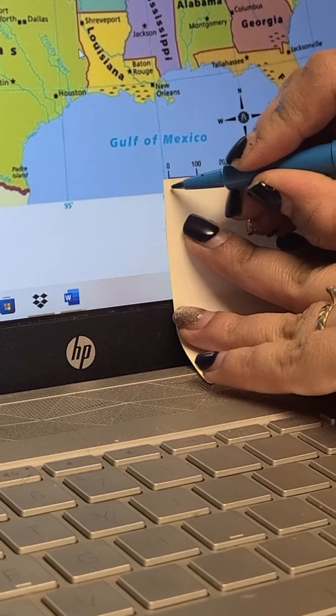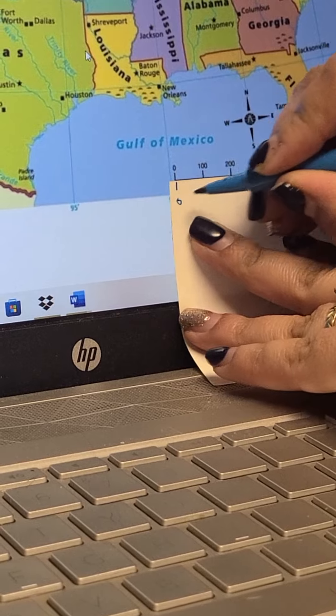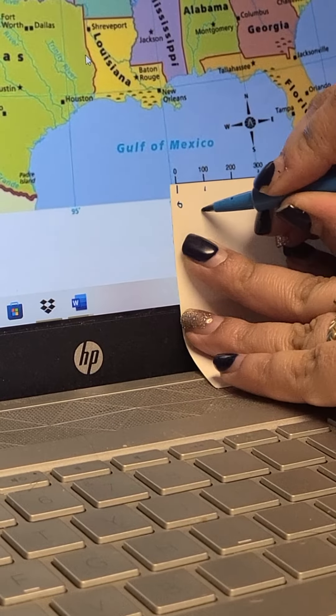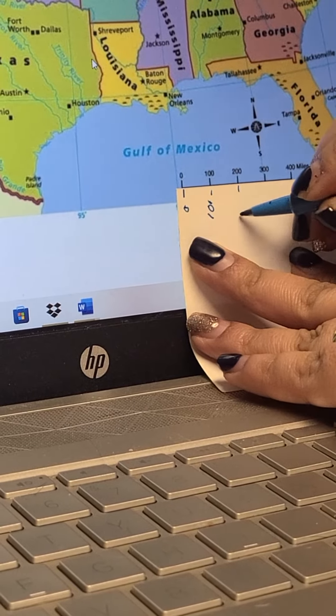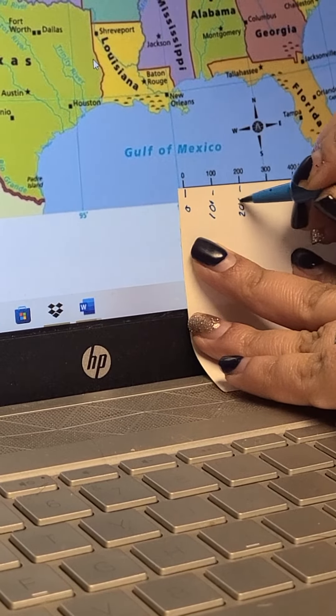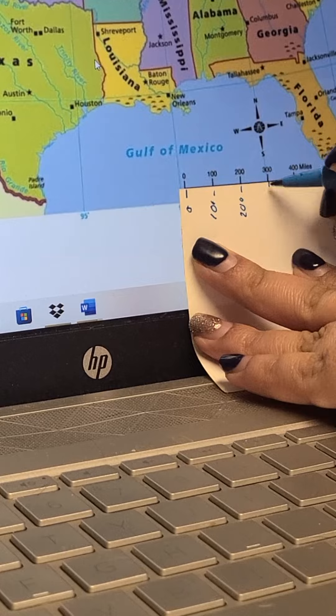And you're going to go ahead and start with 0, 100, 200, 300, and 400.